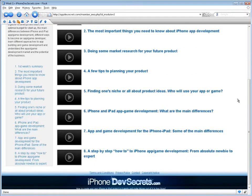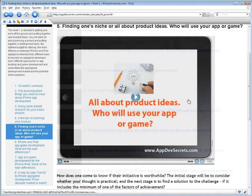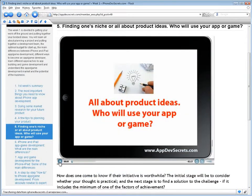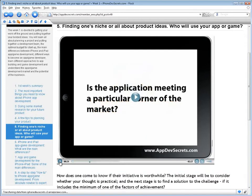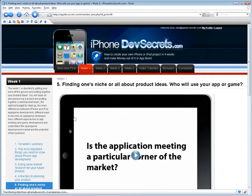The optimal budget for startup, the main differences between iPhone, iPad, and app game development, different ways to become an app game developer, different approaches to app building and game development, and understand the app game development market as well as the potential of the business.